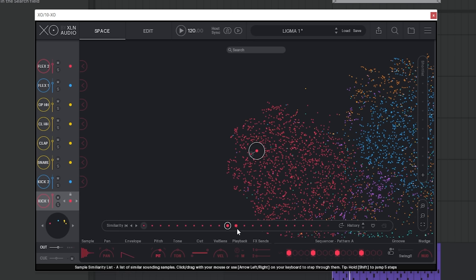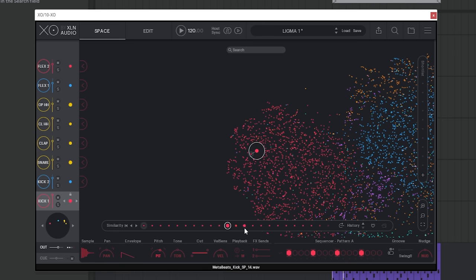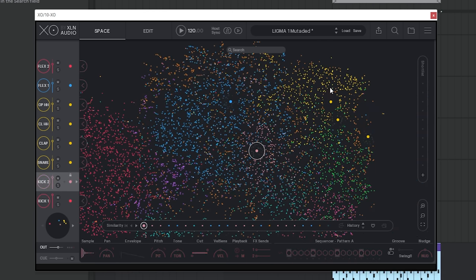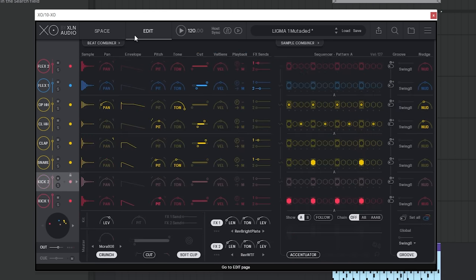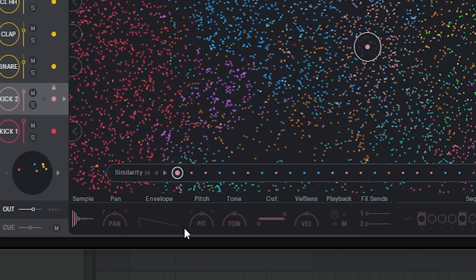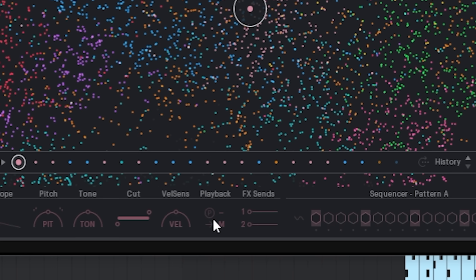There's also a sequencer that you can use. You can change the pitch, the tone, you can change the shape of the sounds, cut the frequencies, do some reverb sends and all that stuff. That's nice.